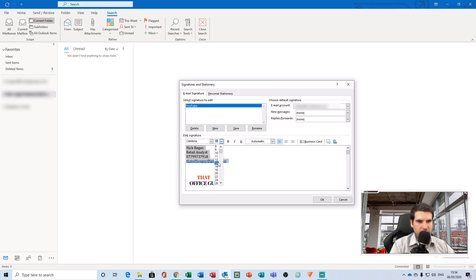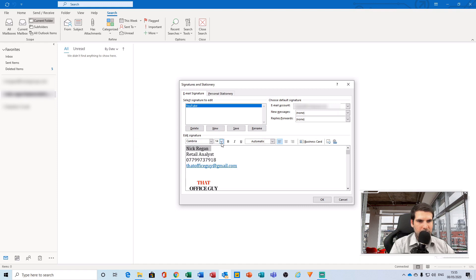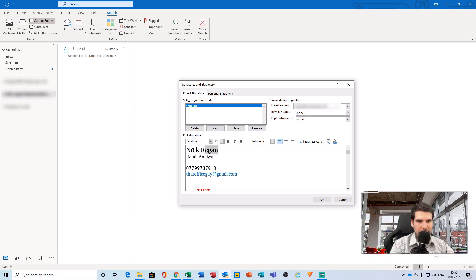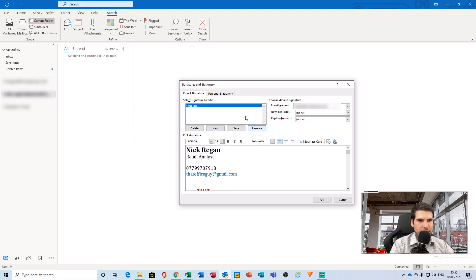And actually make my name pop a little bit more and go to 20 on that particular part. Maybe I want to put a line in between there. Maybe I want my name to be bold. And away we go, so now I have a signature set up.